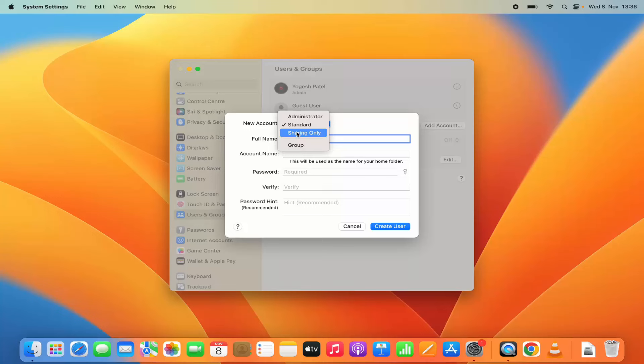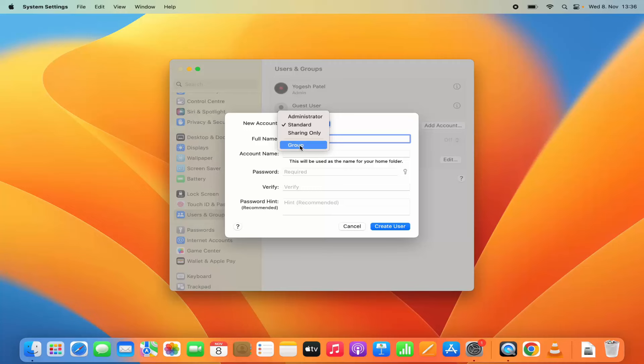Sharing only is the option where you want to share some files with others. And then there is this group access. So if you want to allow the same access to different group of people then you can use this option.